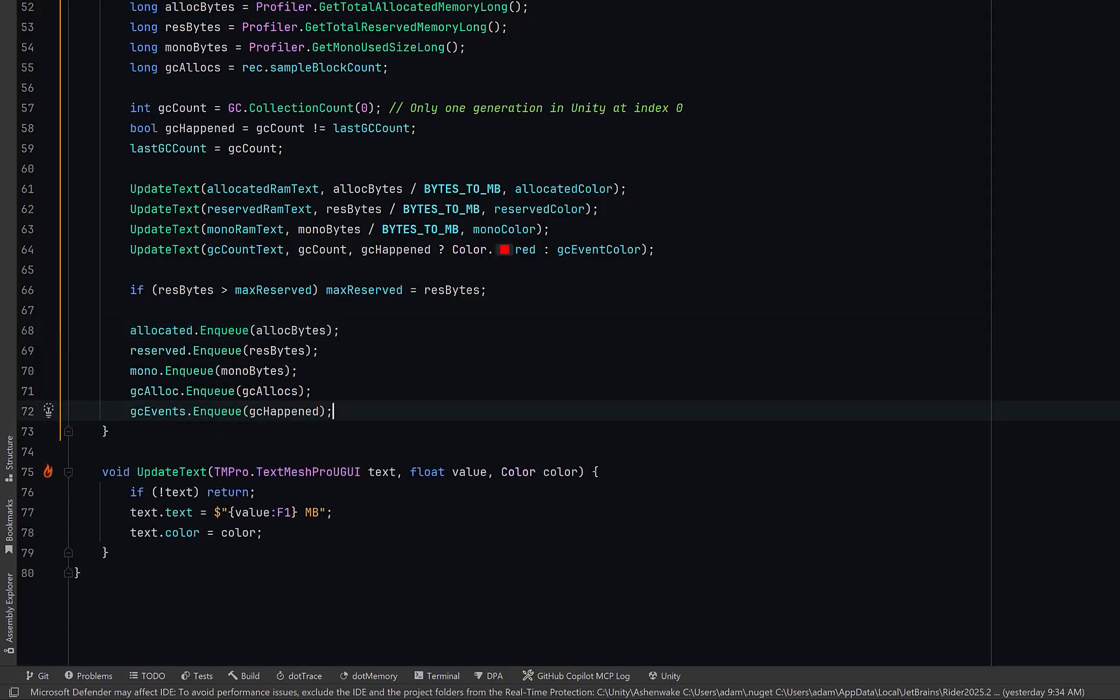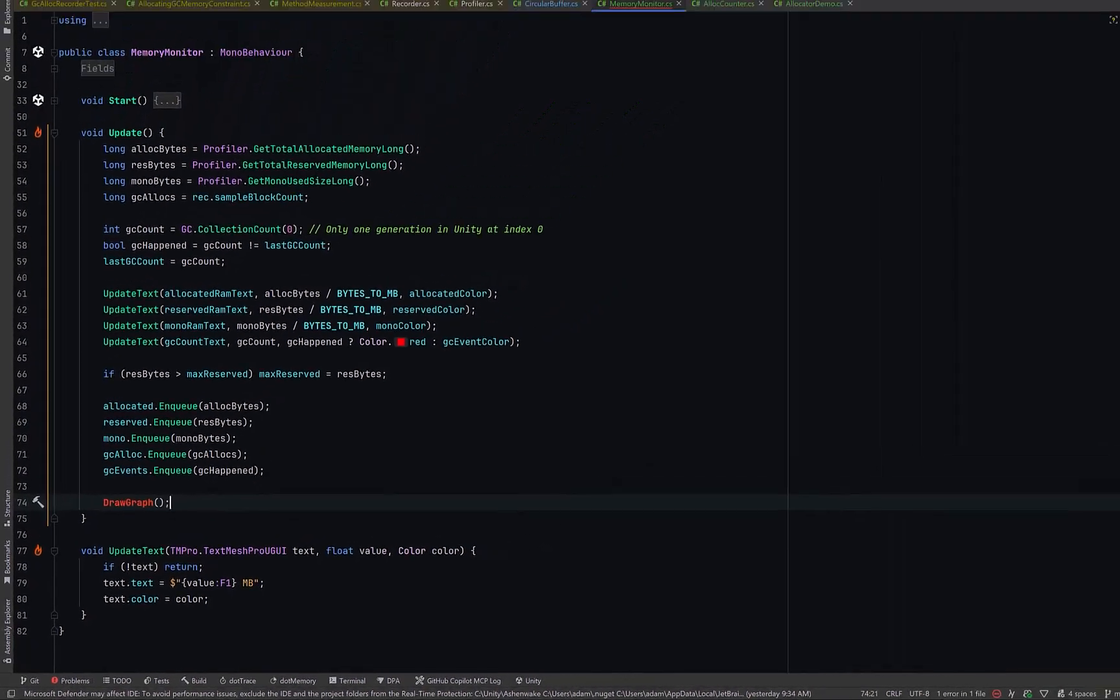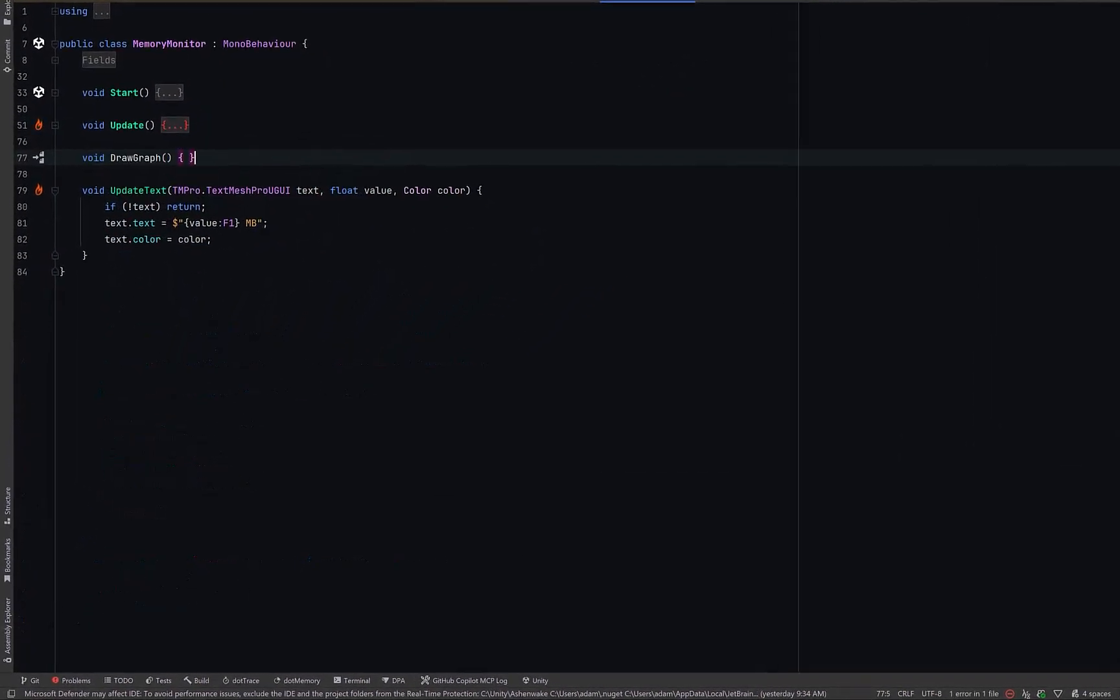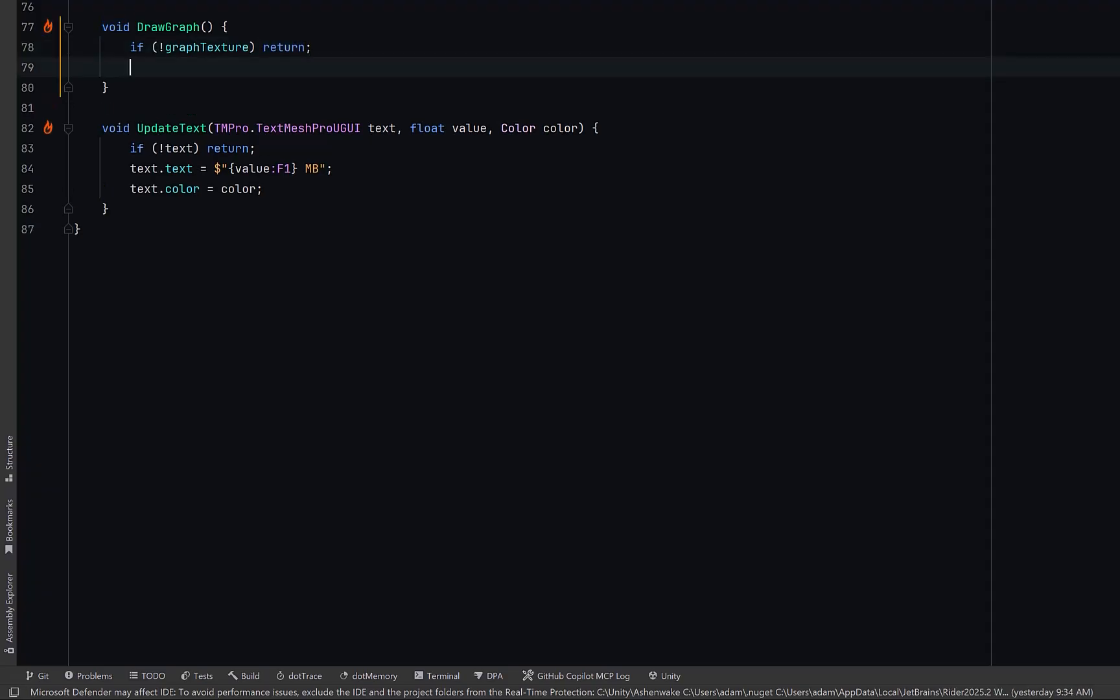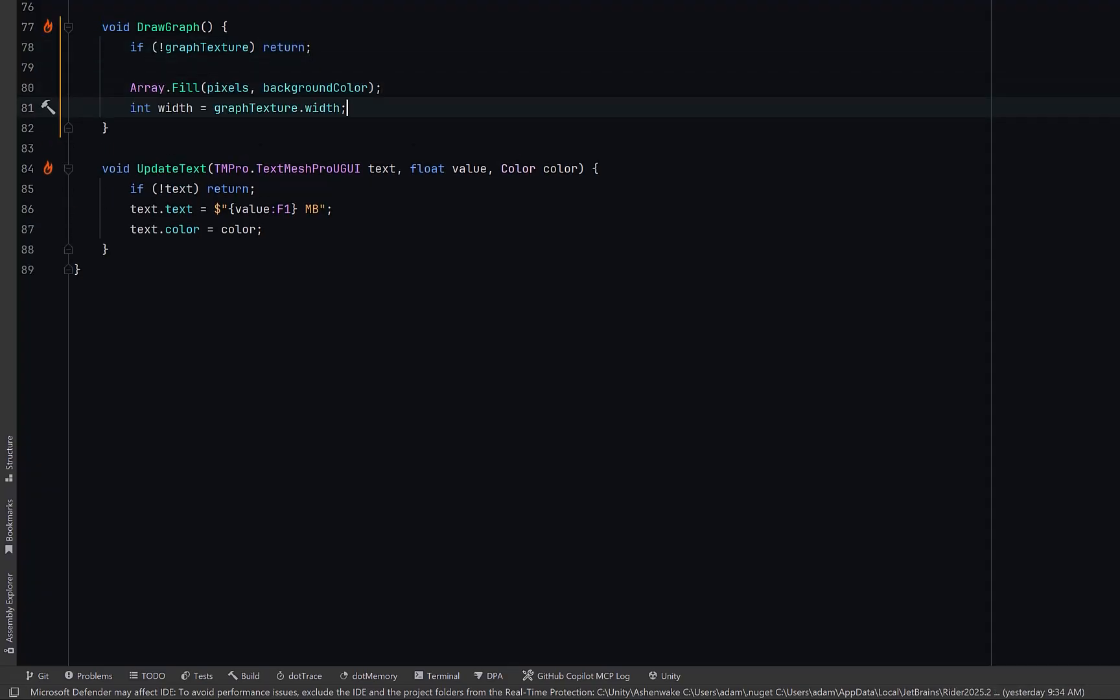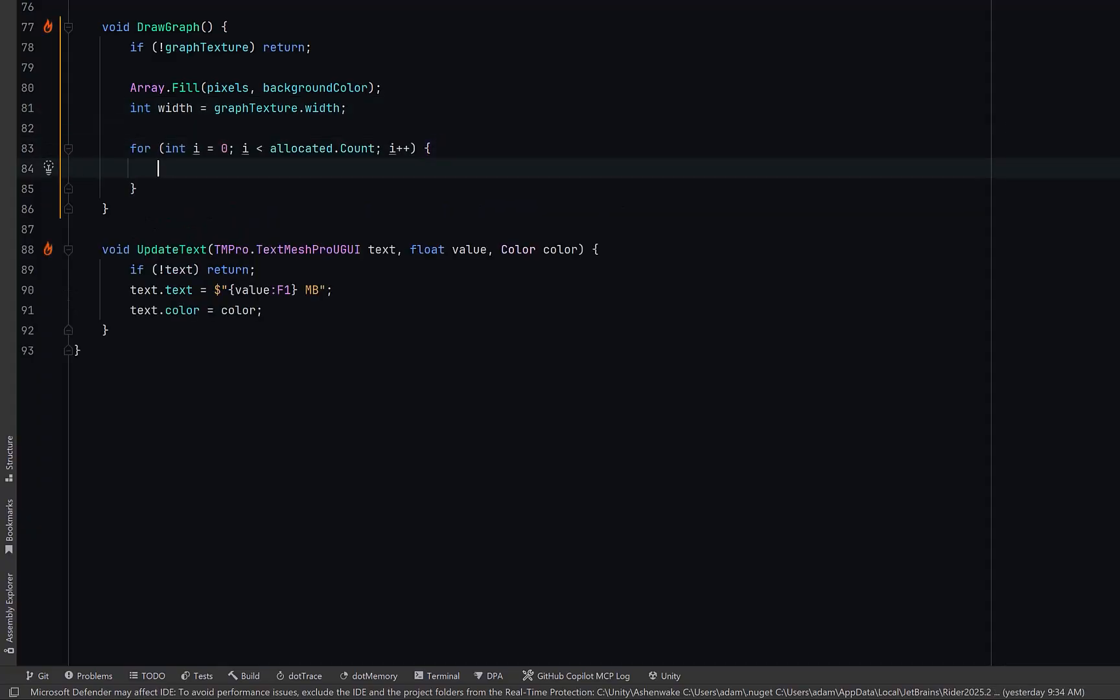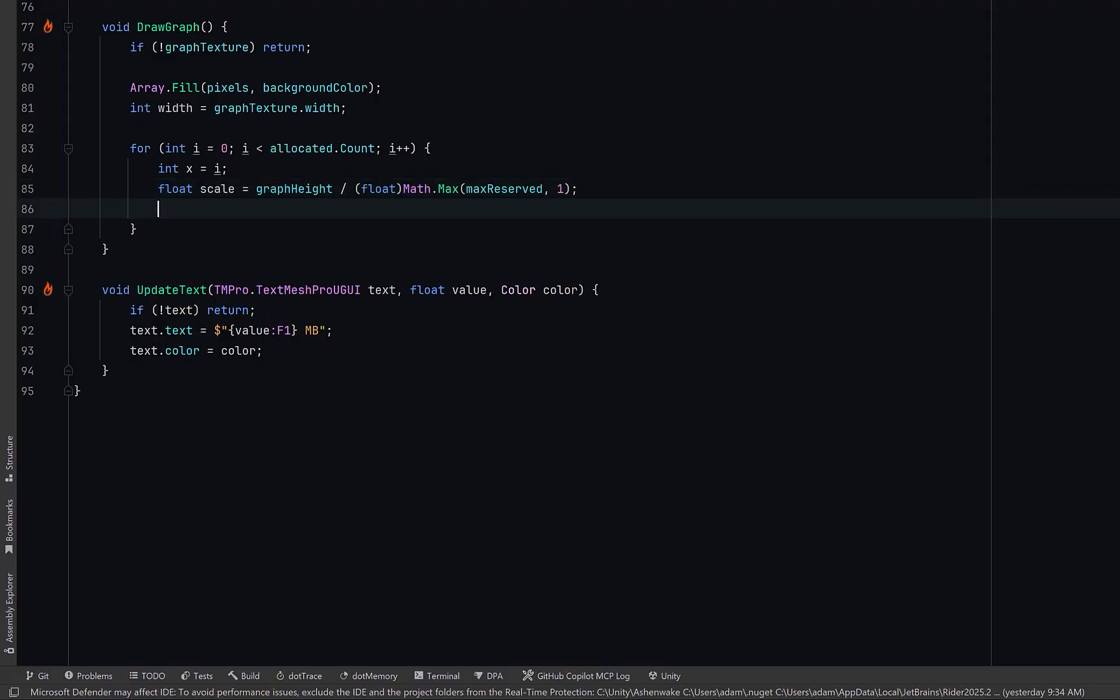Let's collapse down the update method and zoom in again. If we don't have a texture, let's return early. Otherwise let's fill the entire pixel array with the background color. Then for each sample index let's compute a scaling factor. We can start a loop over every sample that we've stored. We'll let x represent a column in our texture we're about to paint. We can calculate how tall the graph should be relative to our largest memory value so far. Then we can divide pixel height by that value to get a scale factor that converts bytes into pixels. Now we can convert each memory metric into a pixel height.